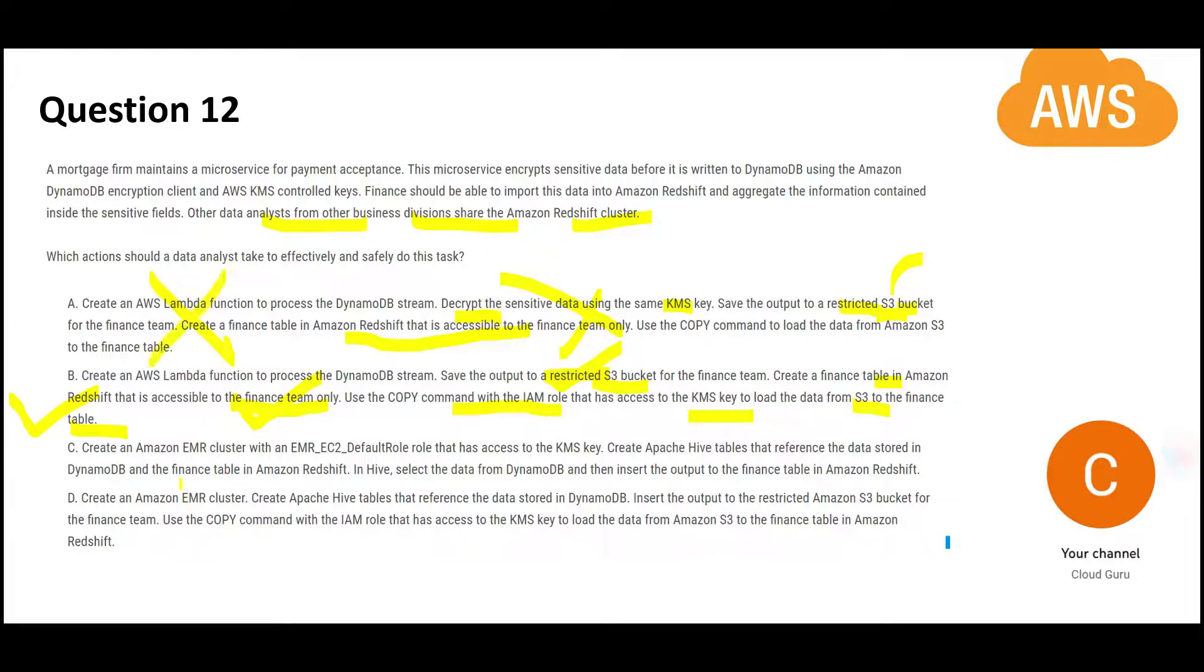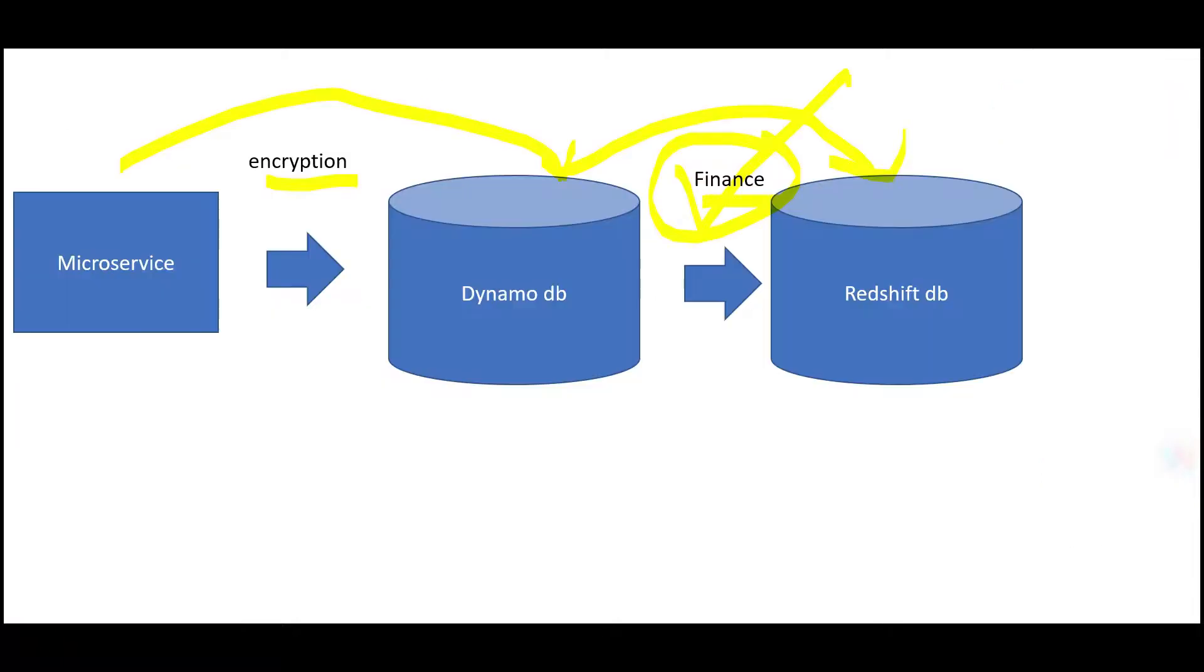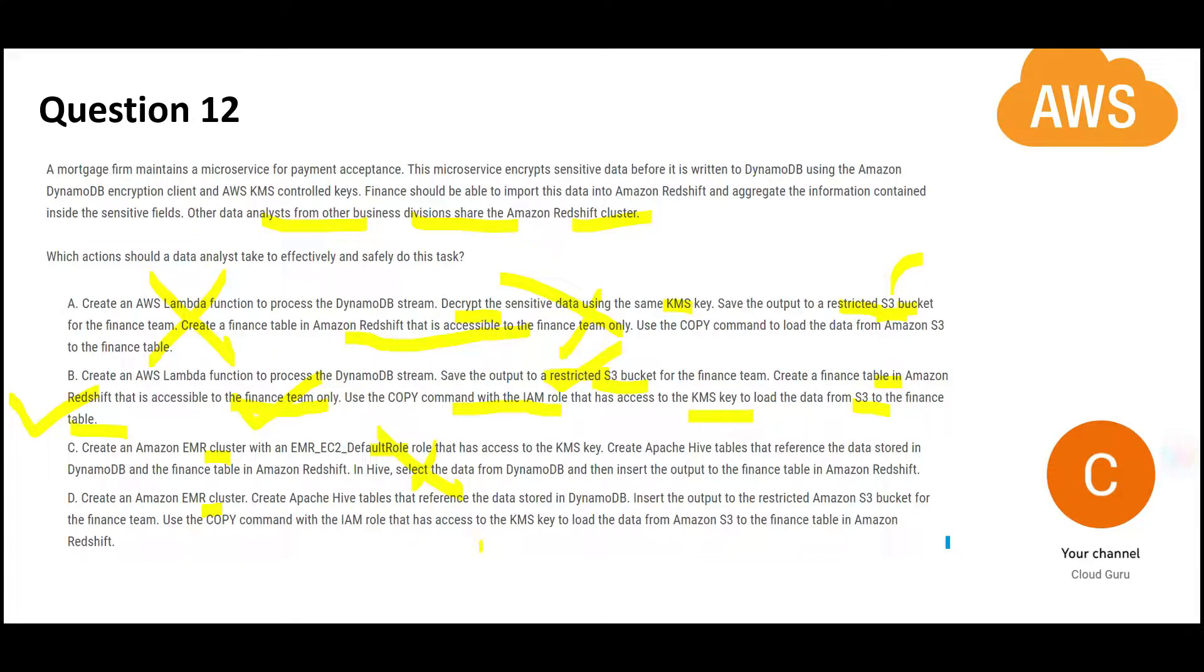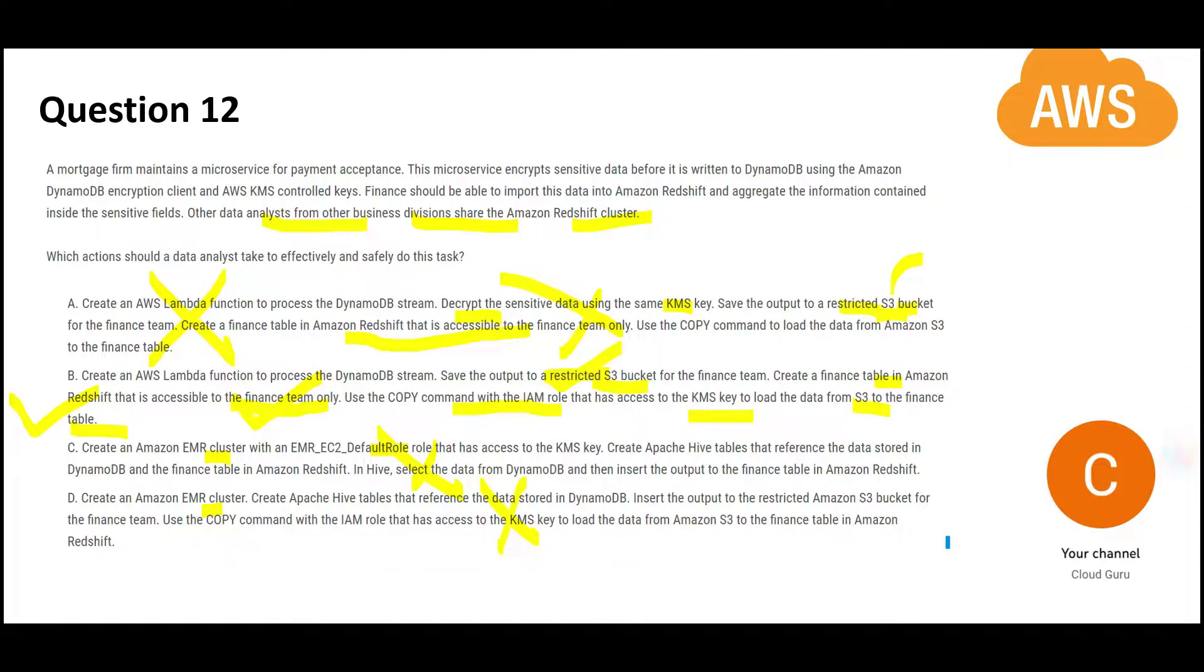Now C and D. I have a problem with C and D both. Both are using EMR clusters. You have to move the data from point A to point B. But they are putting an EMR cluster in between. EMR is a very expensive solution. Second, they are using a default role. Whenever you are dealing with data where encryption decryption is required do not deal with the default roles. Have specific IAM roles defined. That's why this is wrong. The problem with D is also it is using an EMR cluster where we do not need it. It will increase the cost unnecessarily and it is not adding any value from a security standpoint. This is my final answer.